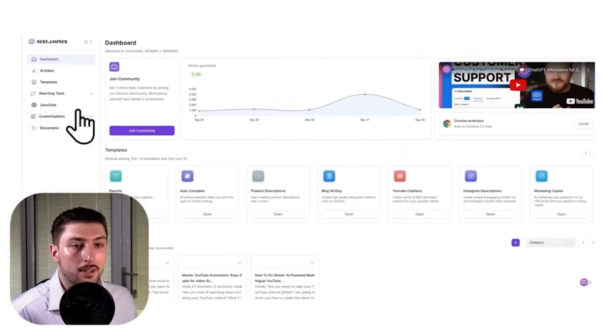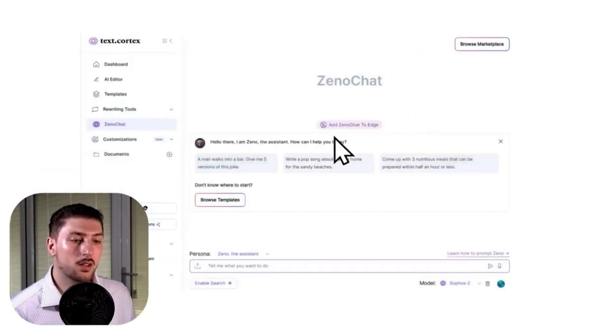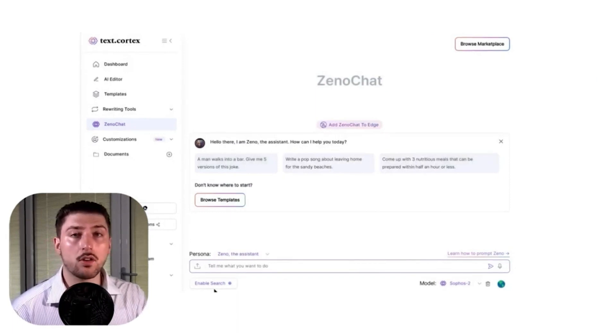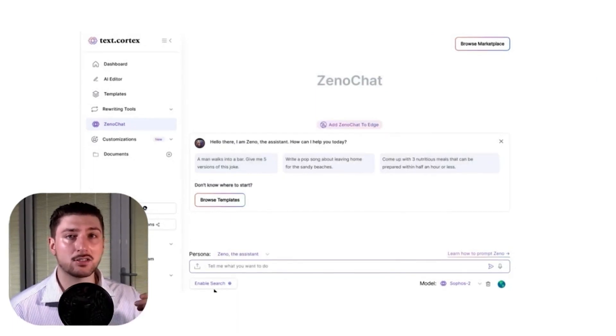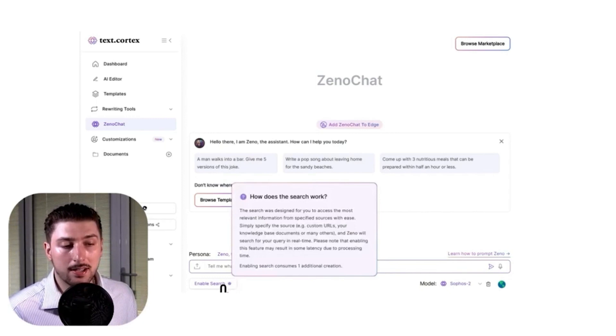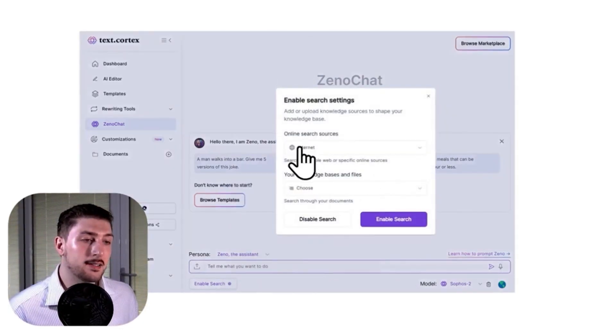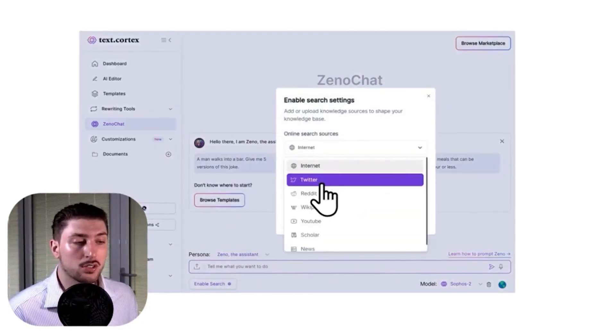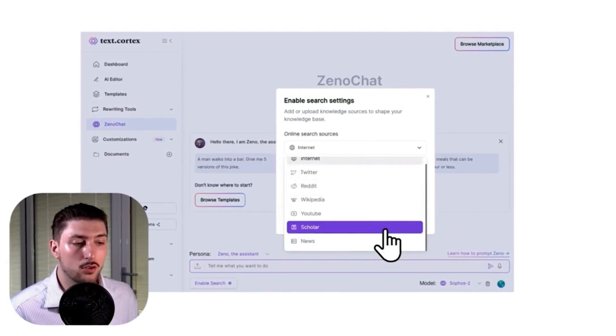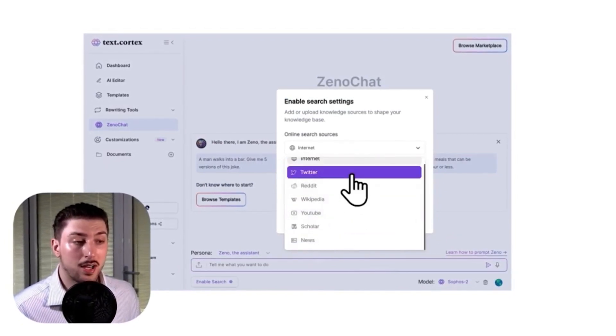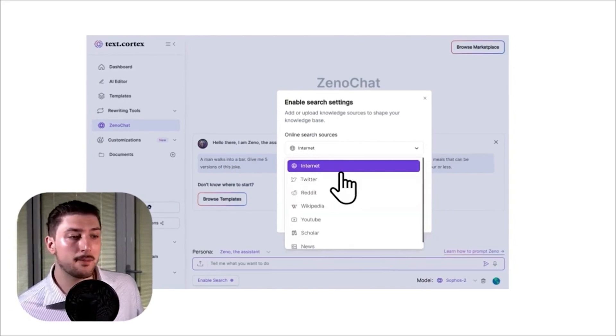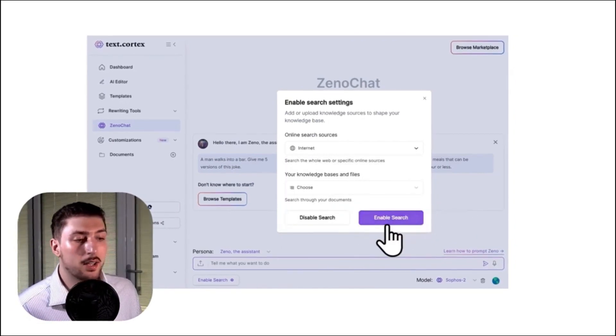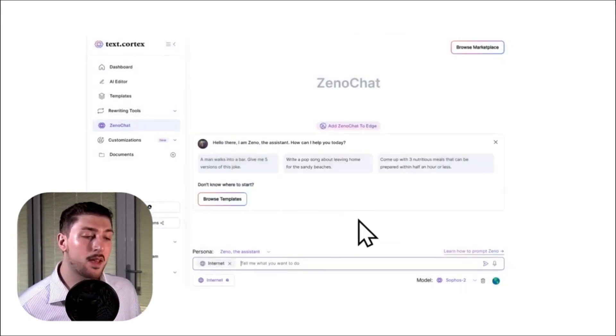We're going to go to ZenoChat. The first thing we've got to do is make it so the AI has access to the internet, so I'm going to go down here to enable search. If you want to have other sources like Twitter, Reddit, Wikipedia, YouTube, you can, but for now I'm just going to use the internet.